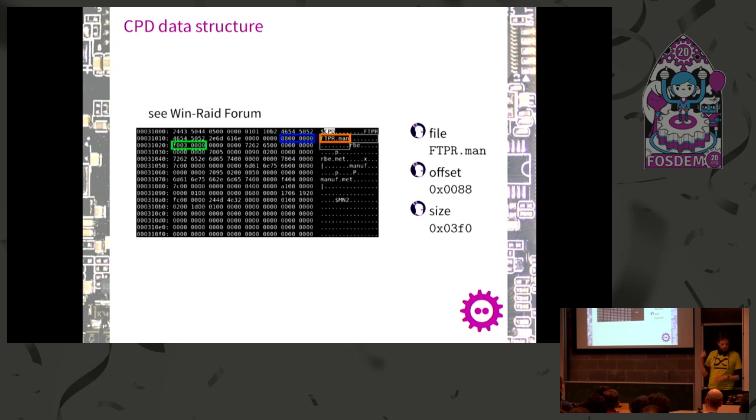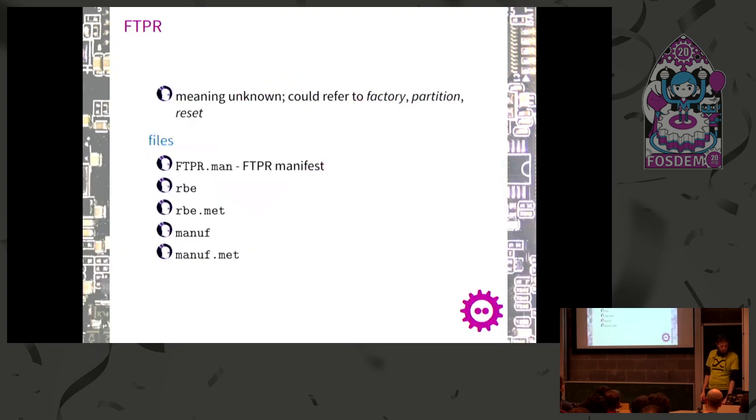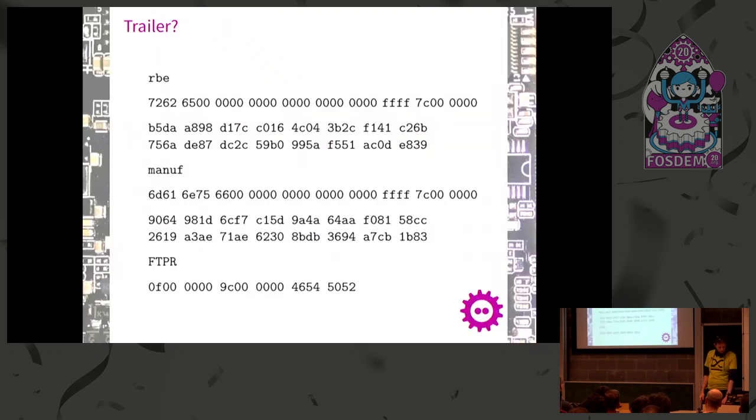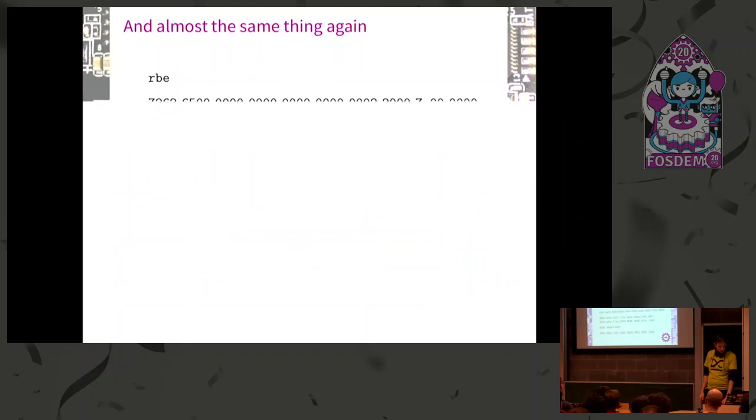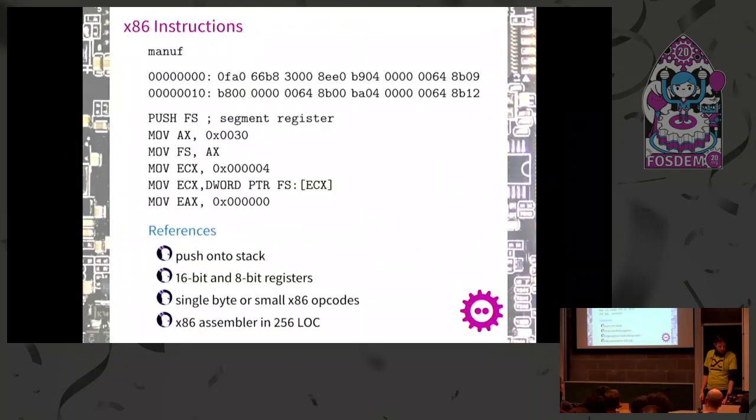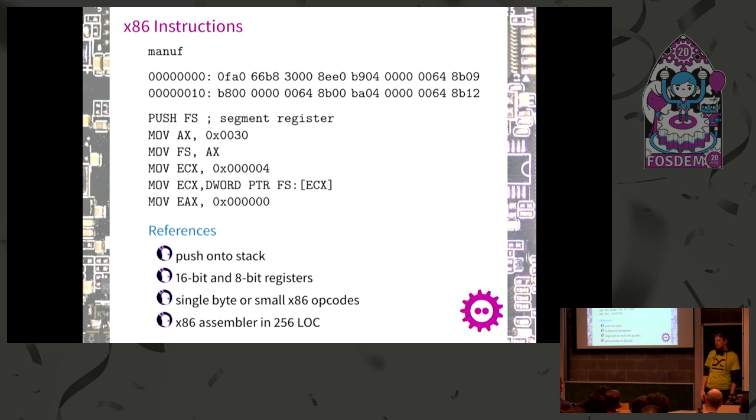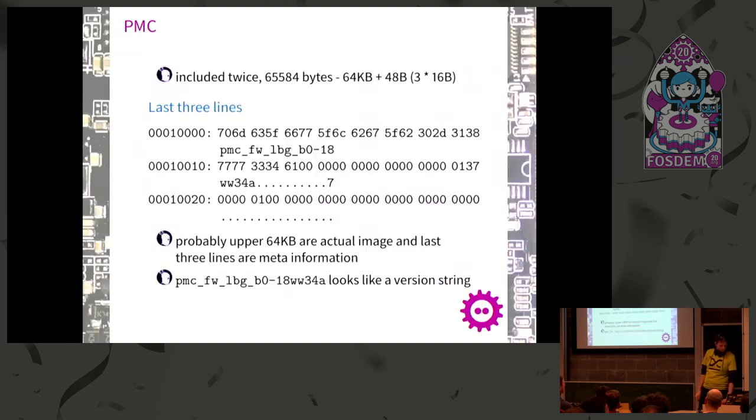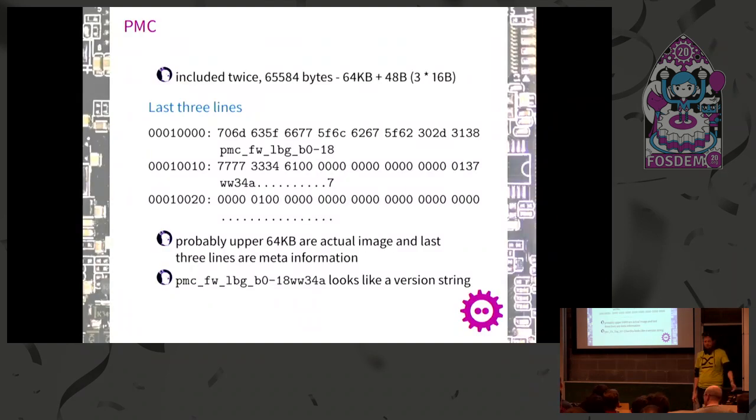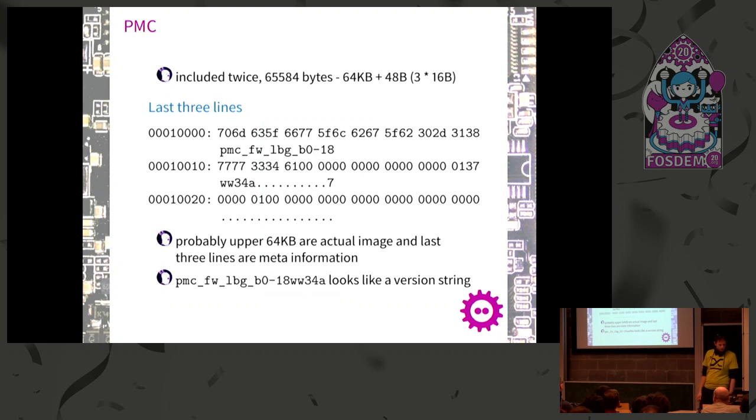Unfortunately, I'm almost out of time once again. I'll skip through some of this. Come talk to me because I'm interested in exchanging more about this. If you can read x86 instructions, you can look at the raw bytes because this isn't decompiling or disassembly - it's really just reading.